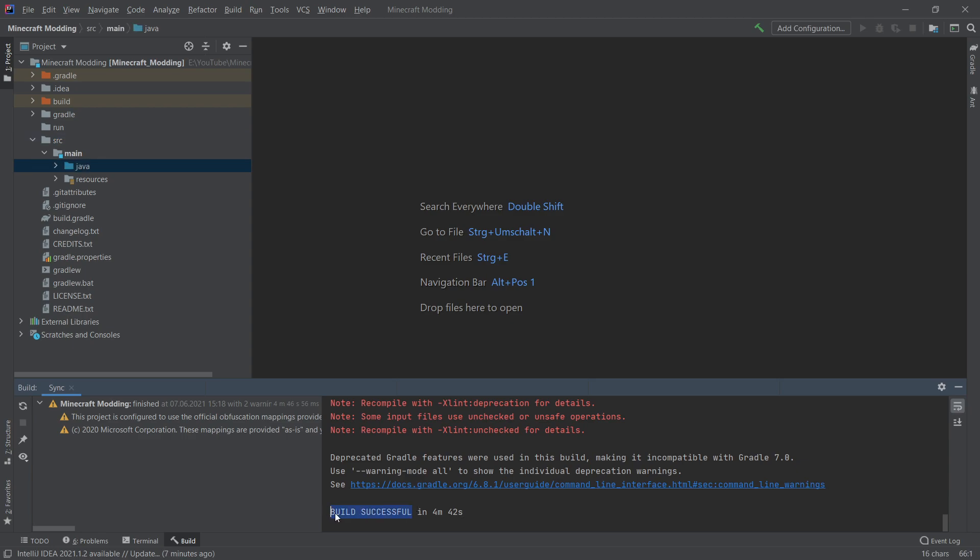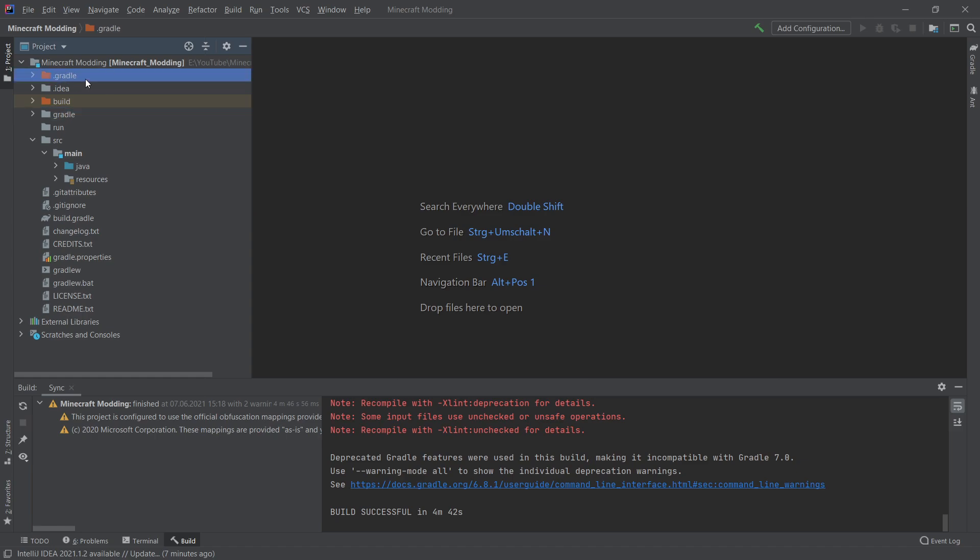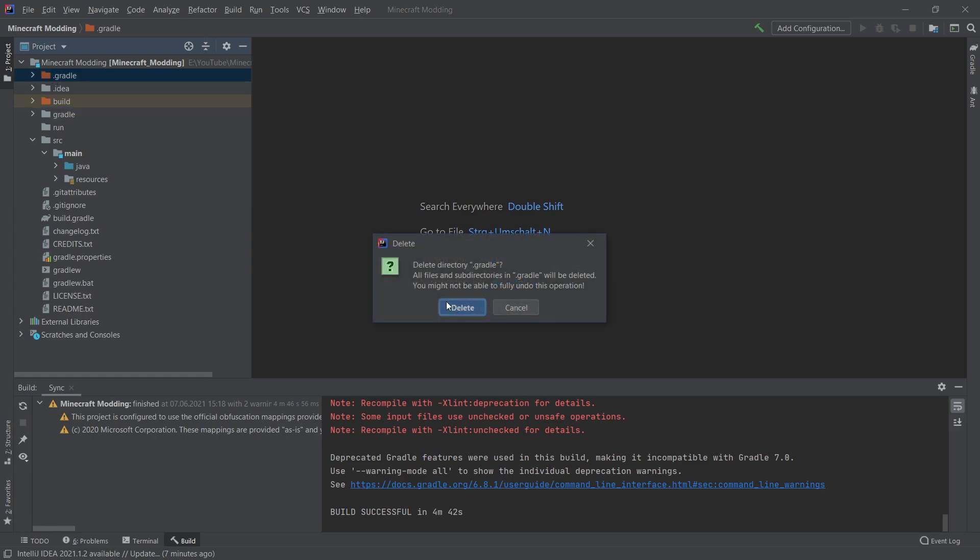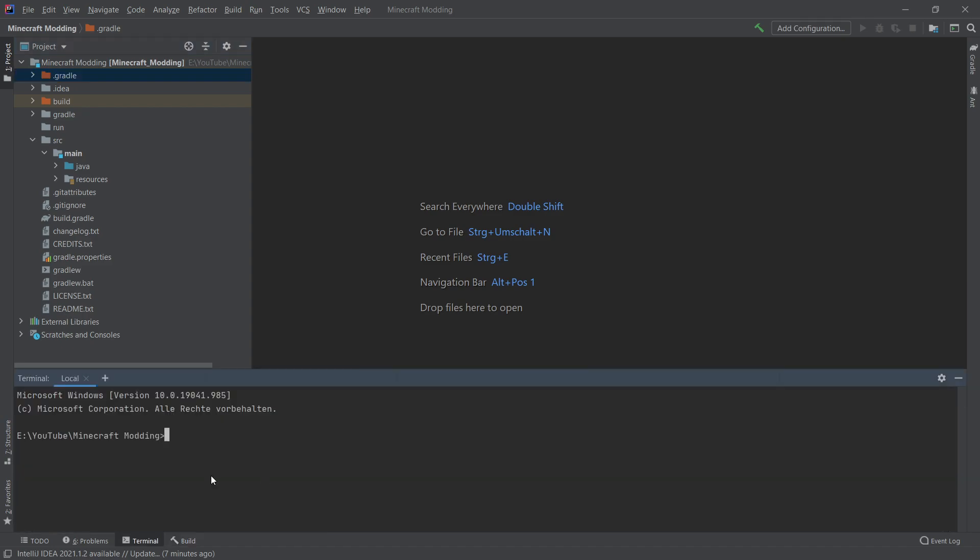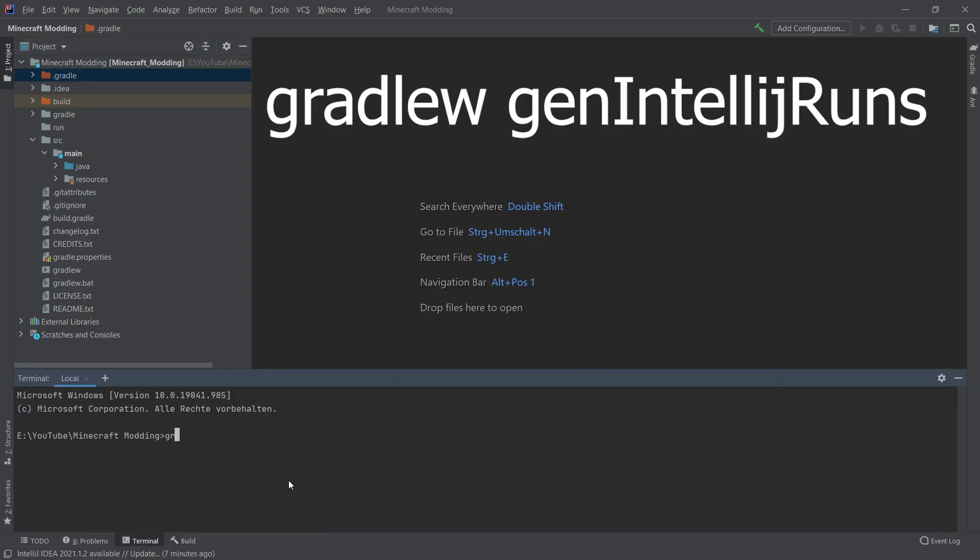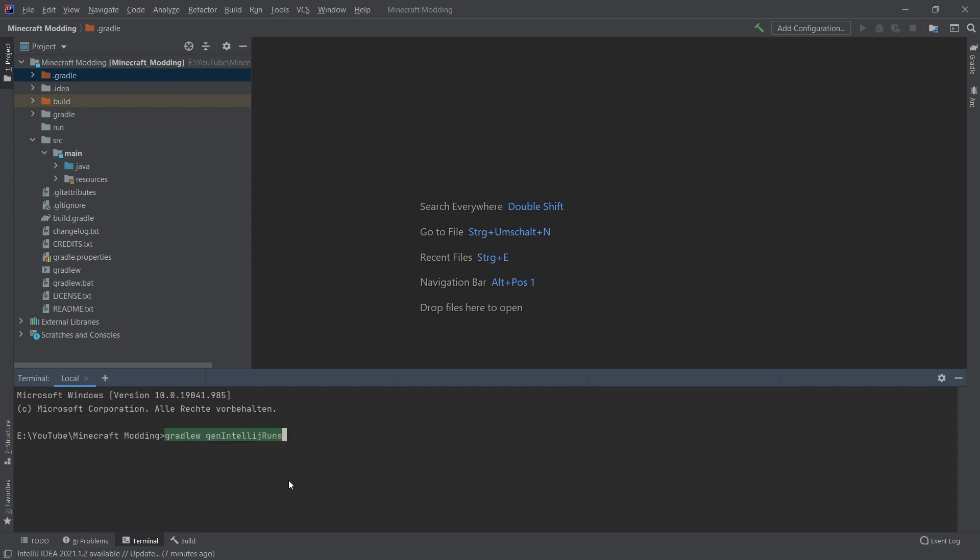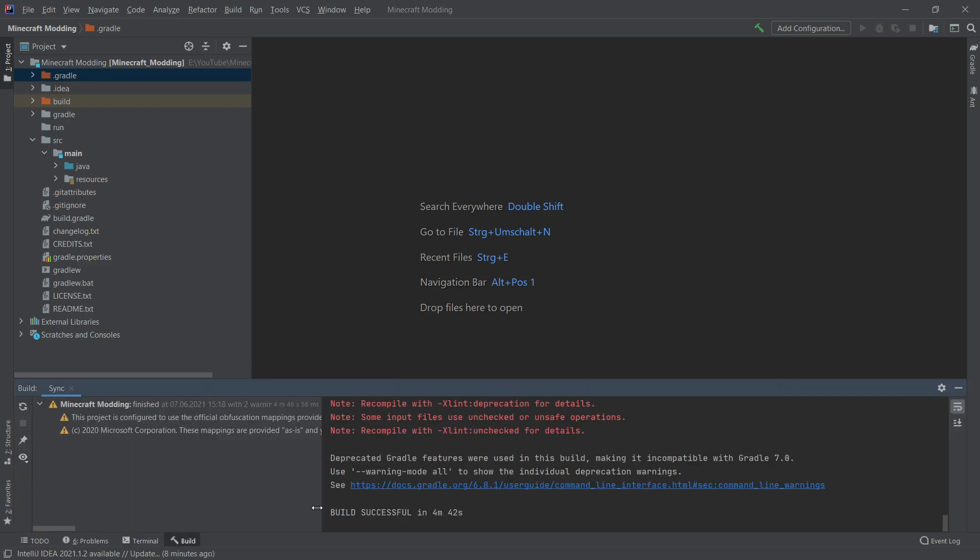But if you got build failed, then there's actually a few things that you can try before just quitting outright. First of all, you can delete this .gradle folder right here. Not the Gradle folder itself, but the .gradle folder. Just hit delete and then delete. And then once you hit that, then you can basically rebuild the Gradle with the following command. So navigate to the terminal and then put in gradle w gen intellij runs. And then you hit enter. And then it should rerun the build again.